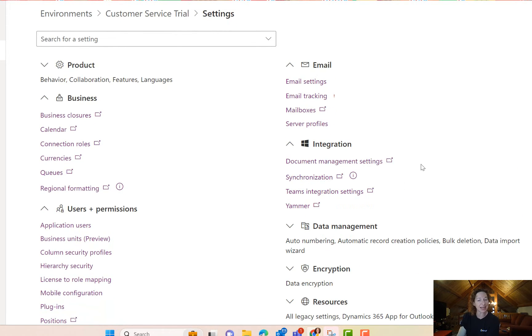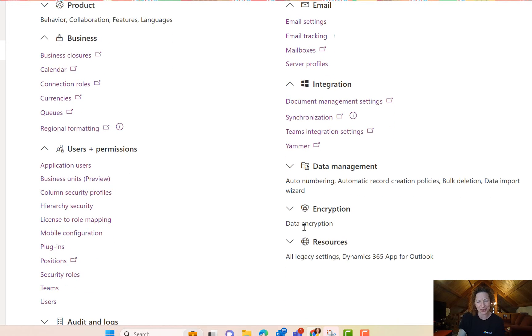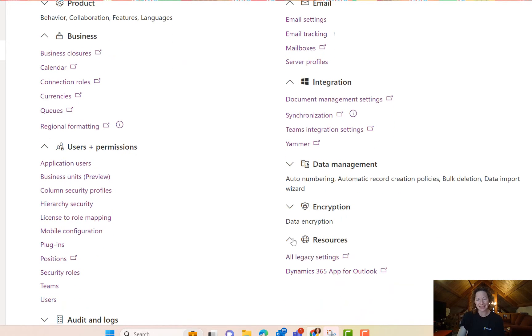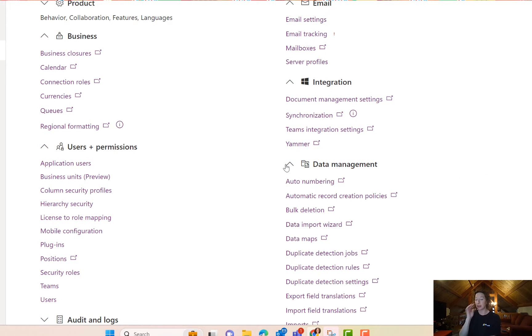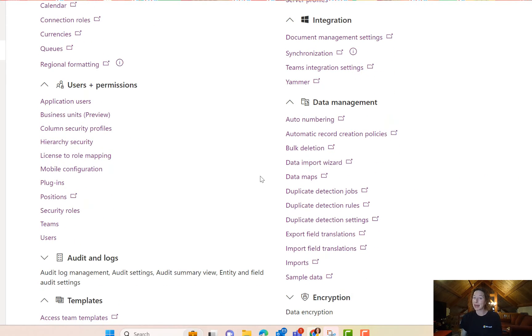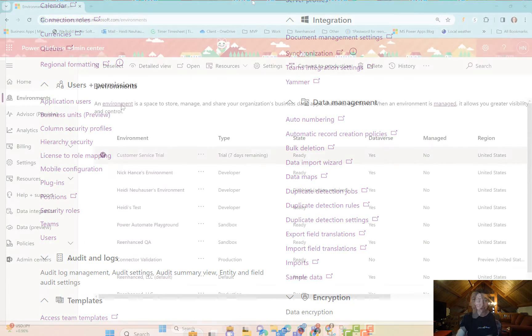We've got integration settings where you can turn on and configure your SharePoint, OneNote configurations and document settings, as well as your Teams integration and if you're still using Yammer, you can do that here. Resources is your Dynamics app for Outlook and data management is another really important area where you can set up and manage your duplicate detection rules and jobs.